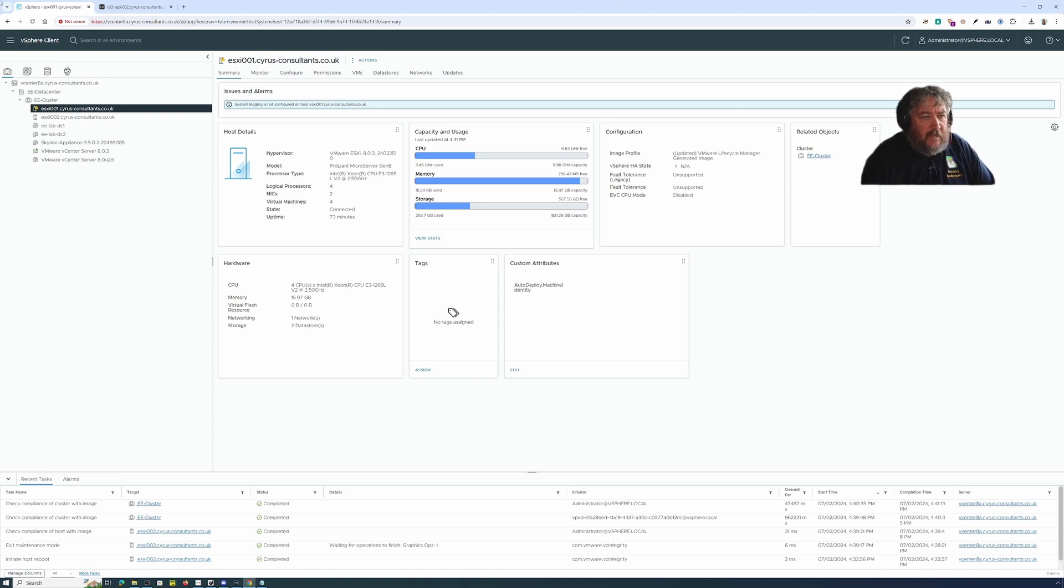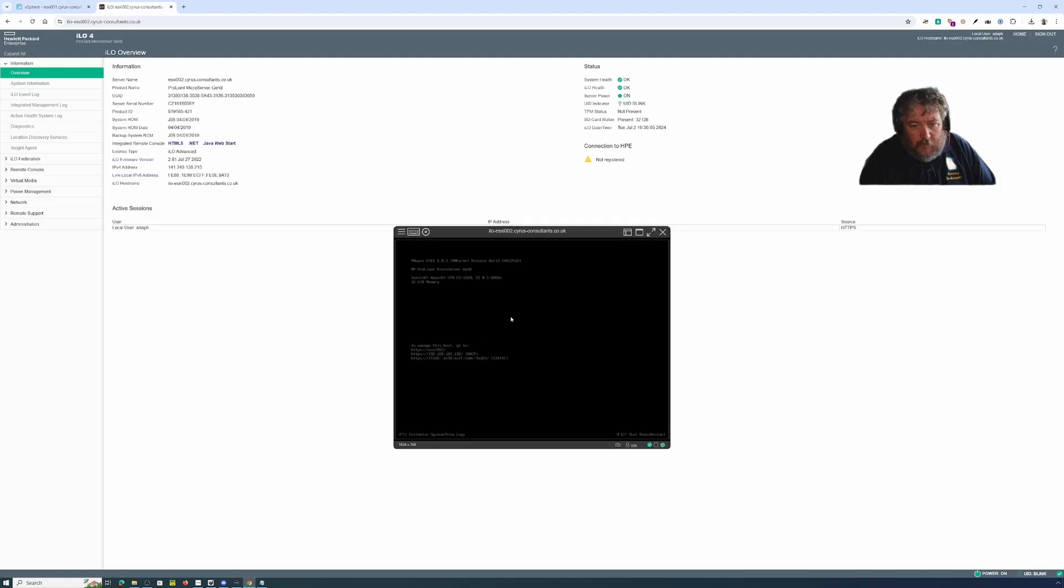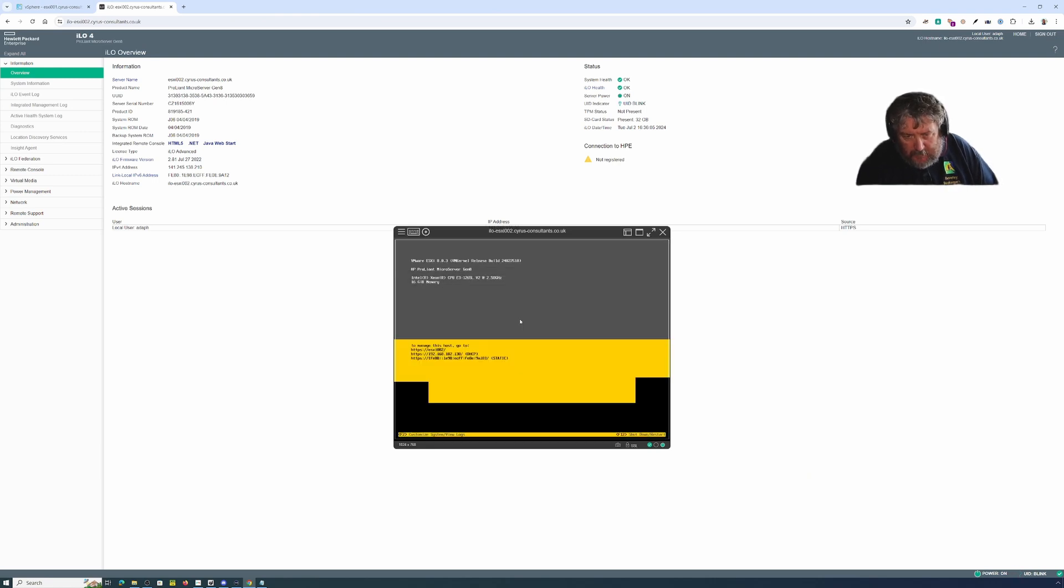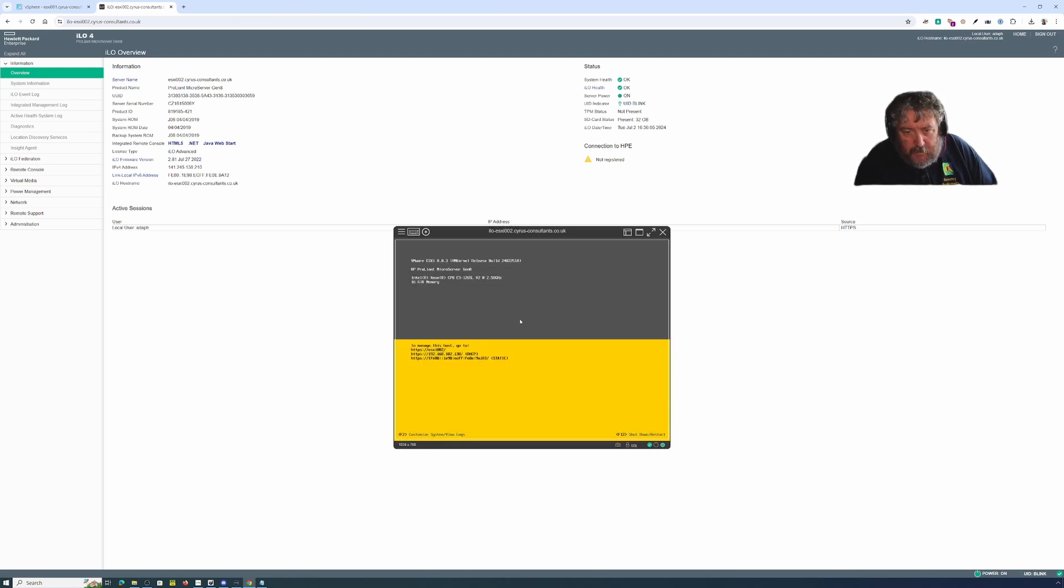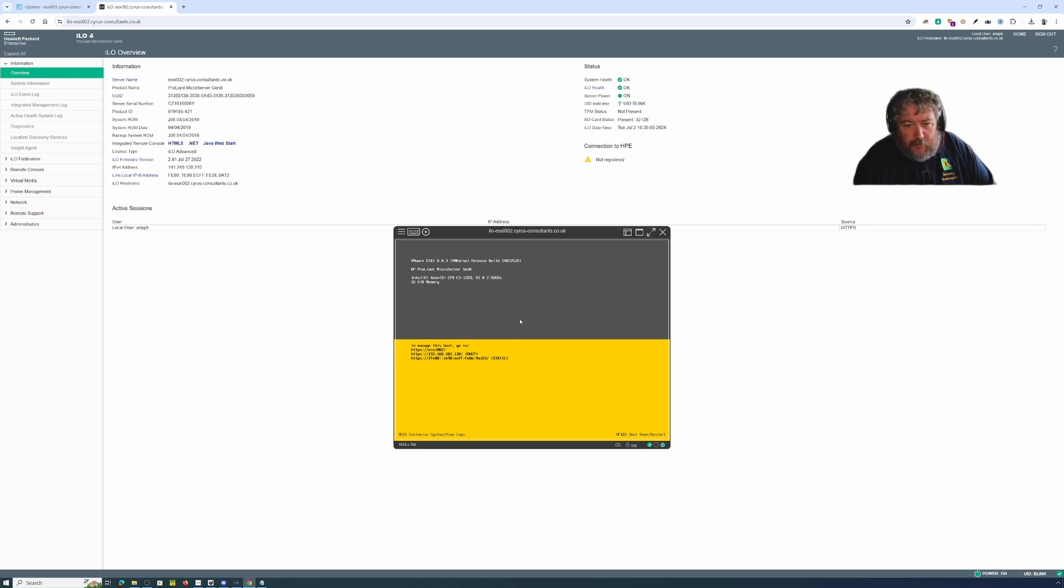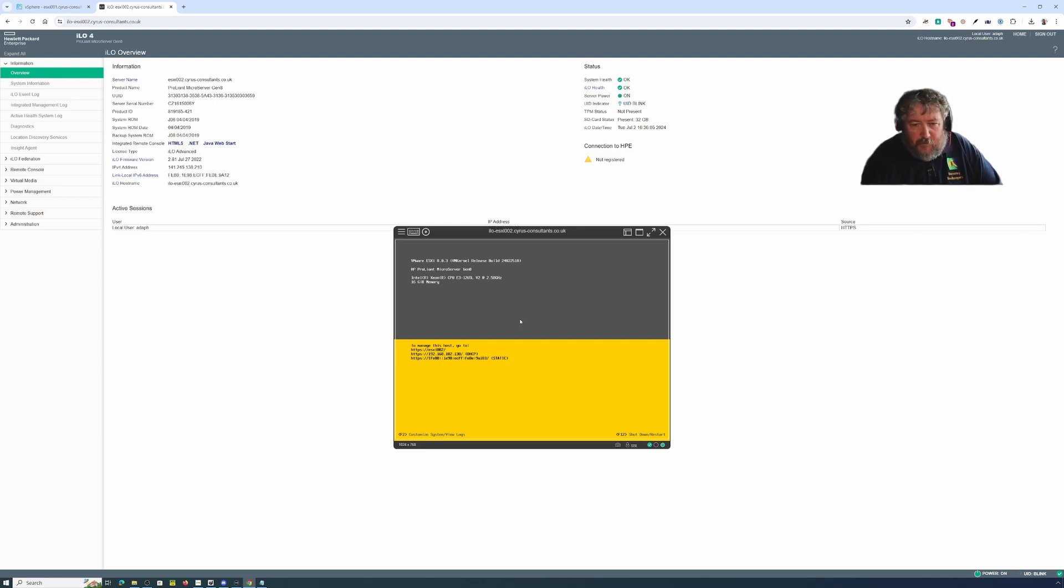This particular host now is running on profile 0.22510 which is 8.03 or 8.0 U3.